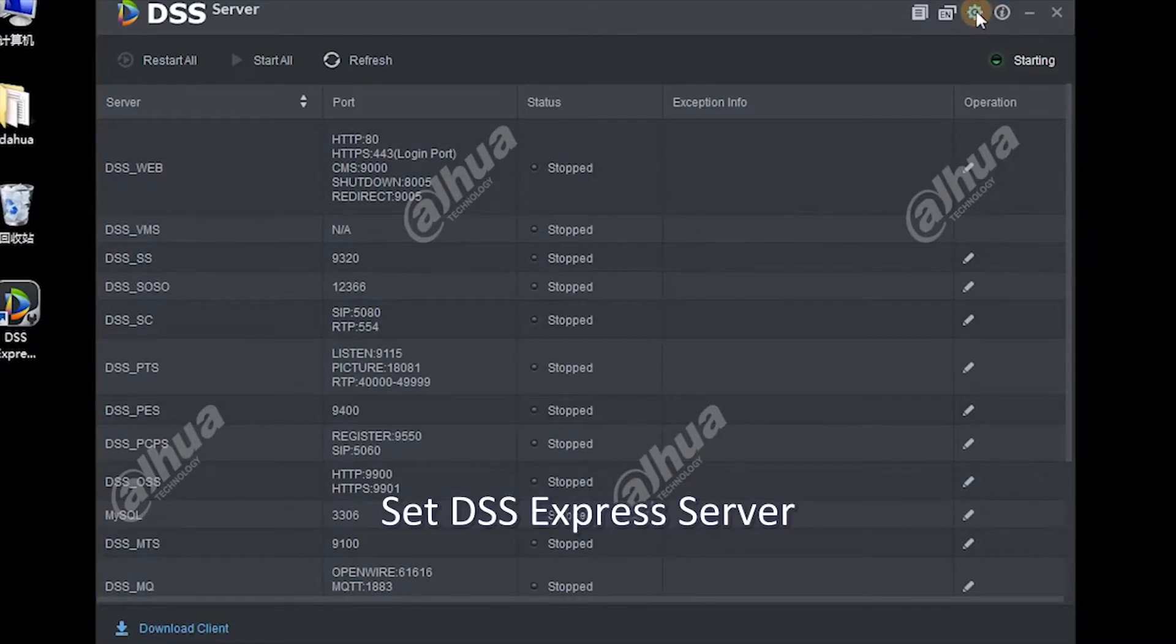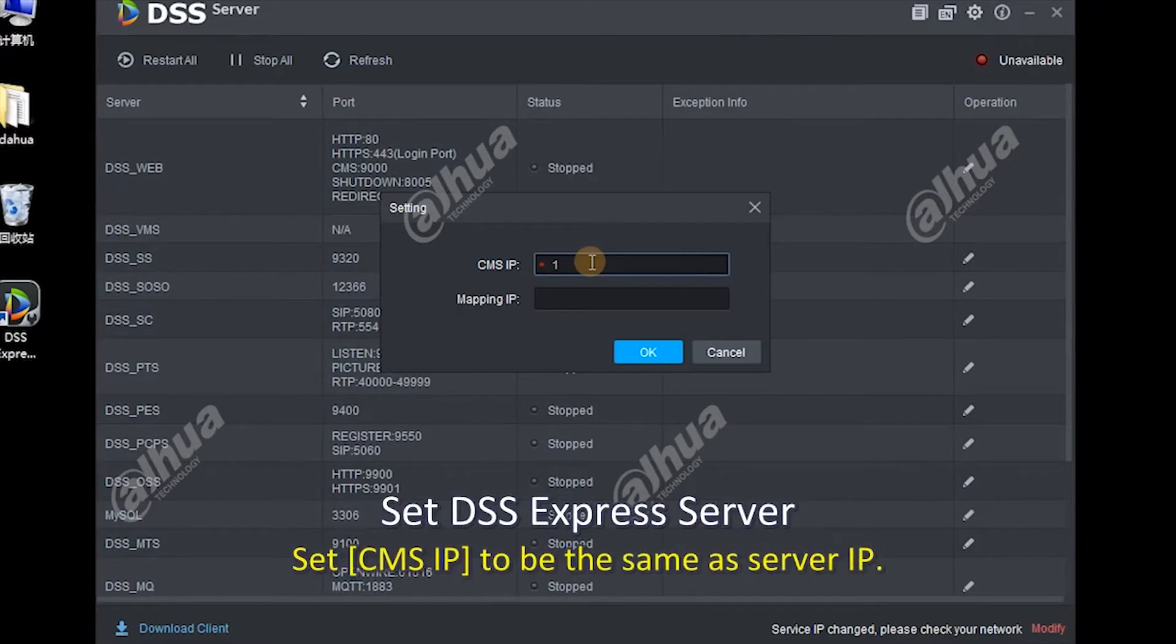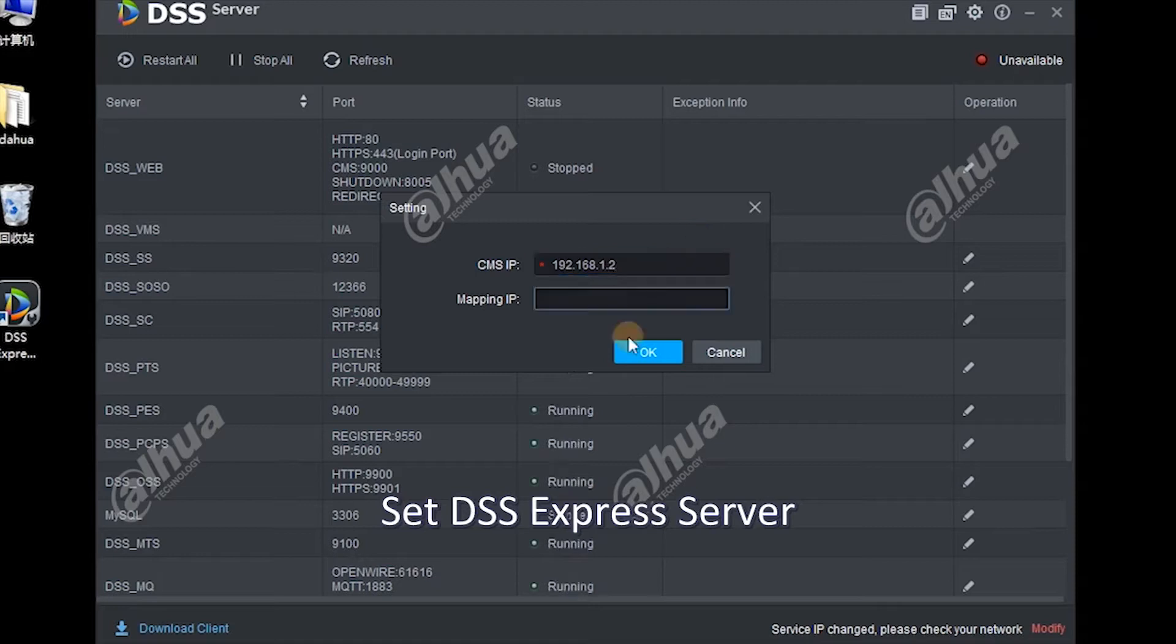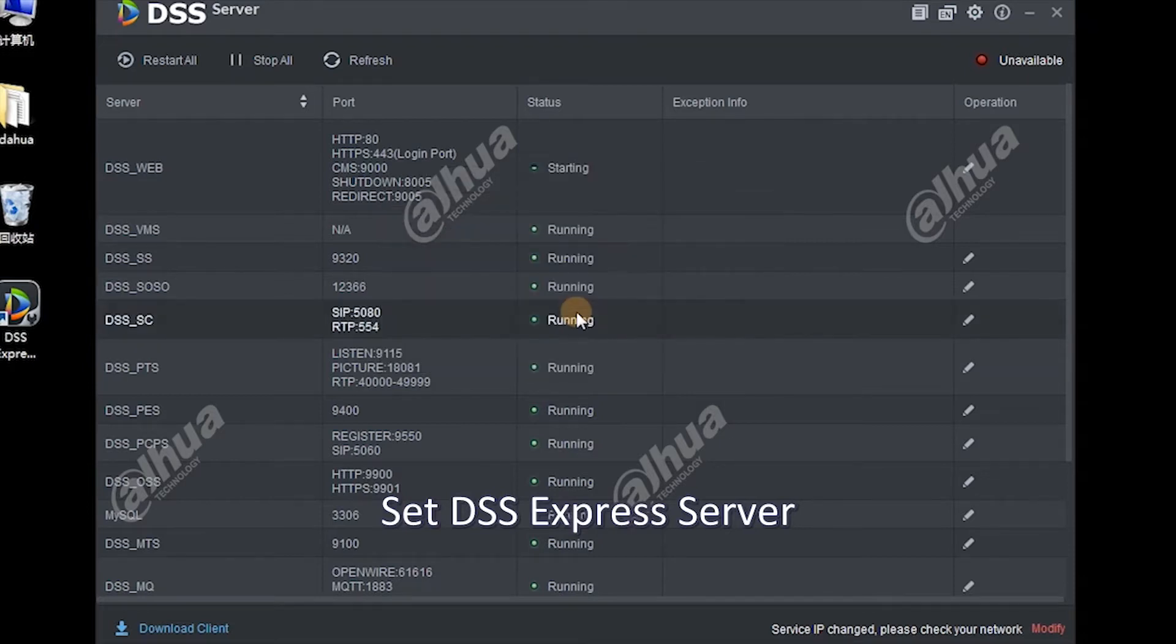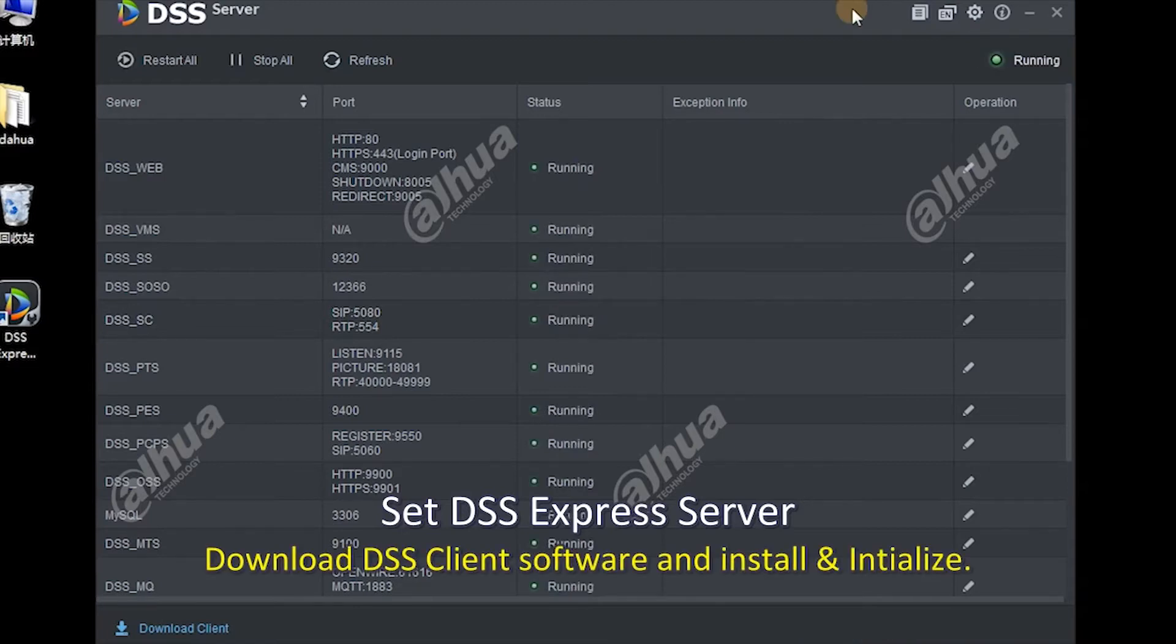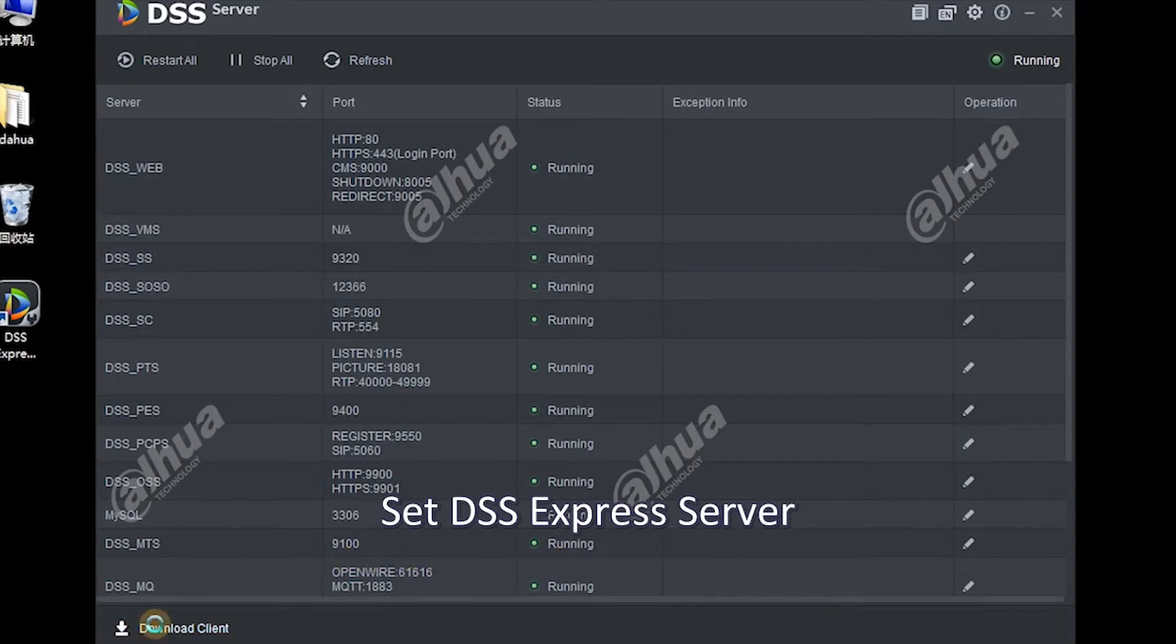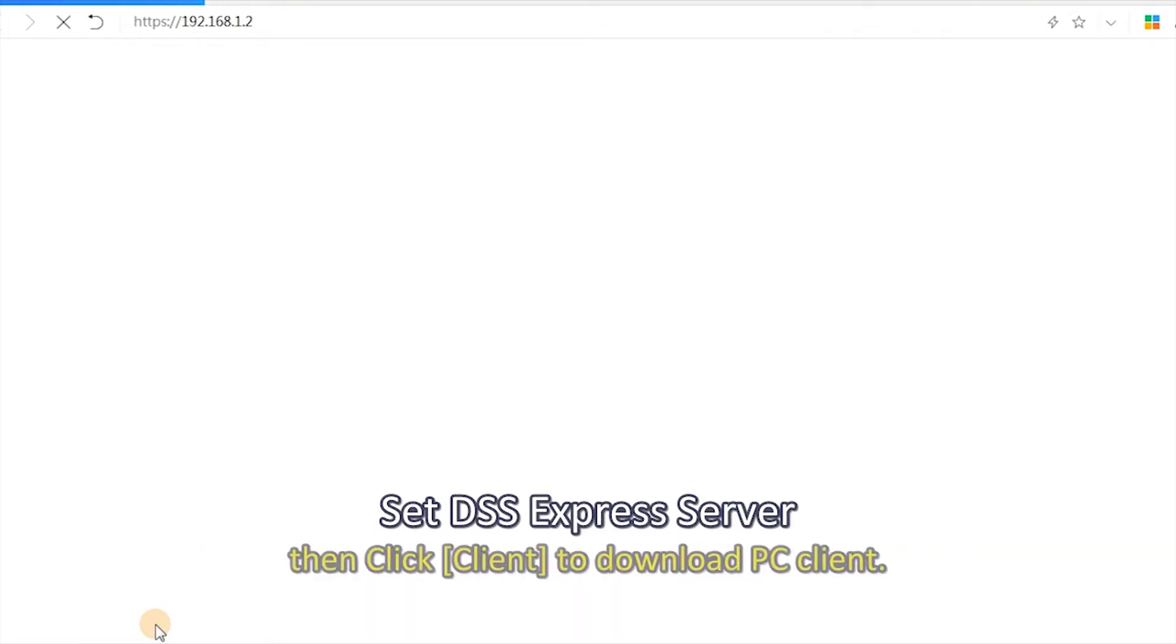Set DSS Express server. Open DSS Express Server, click Setting. Set CMS IP to be the same as server IP. Download DSS client software and install and initialize. When all services are running, click Download Client, then click Client to download.